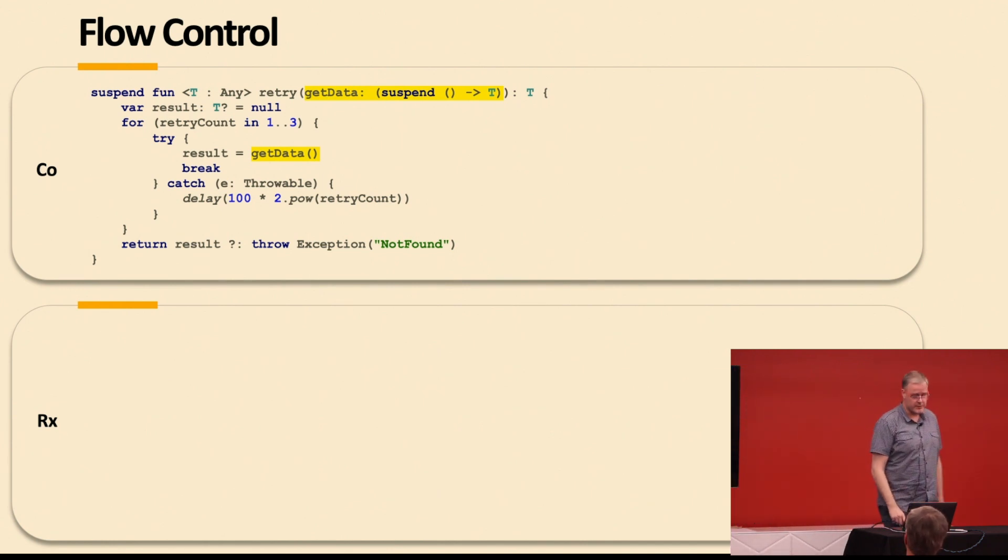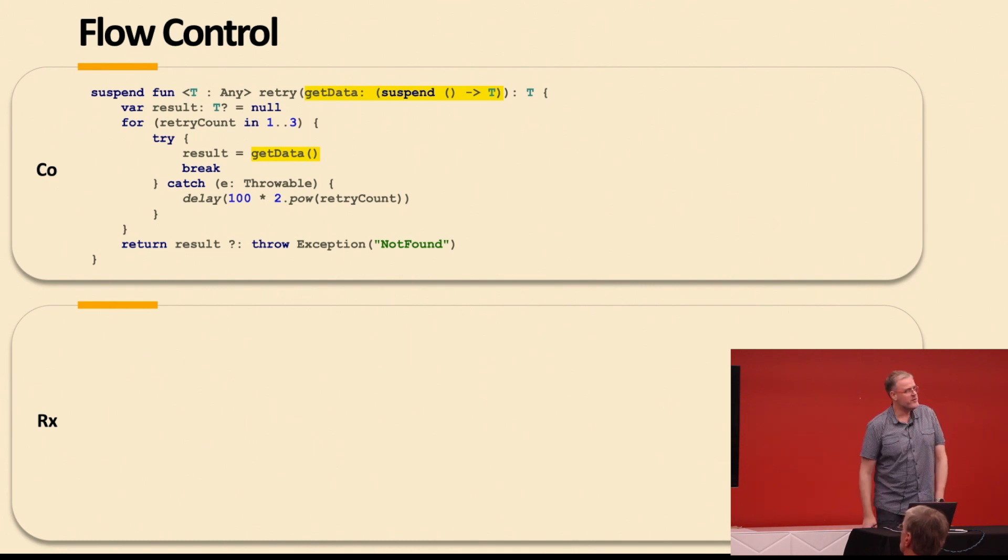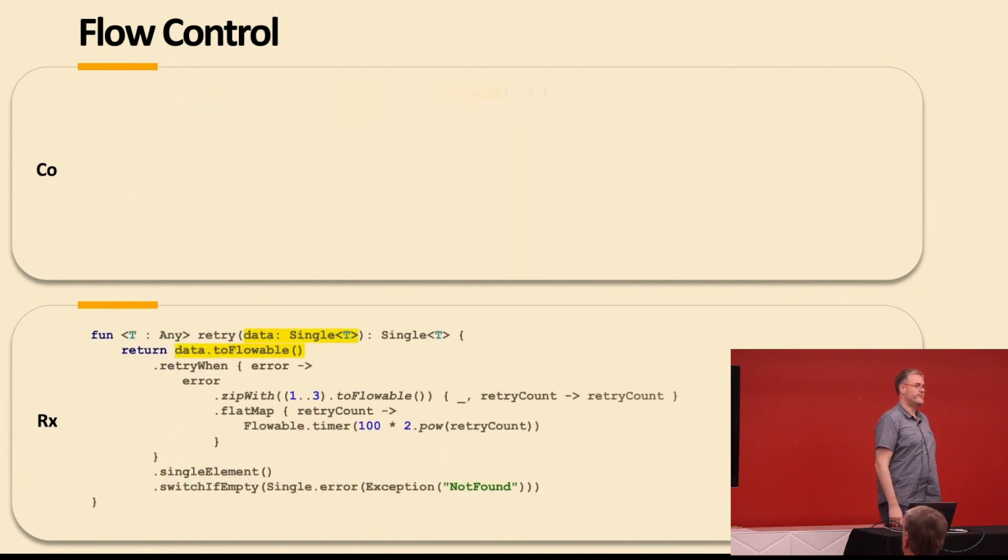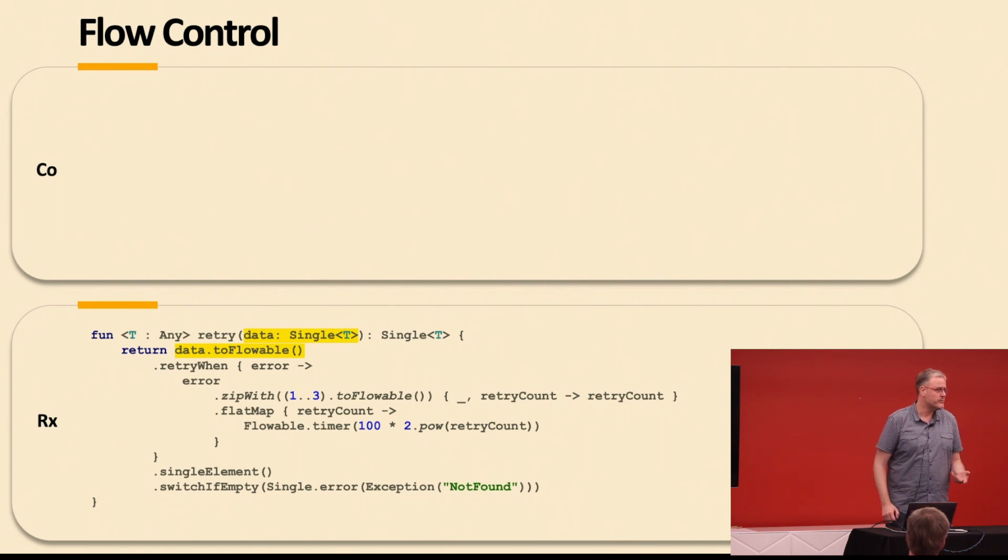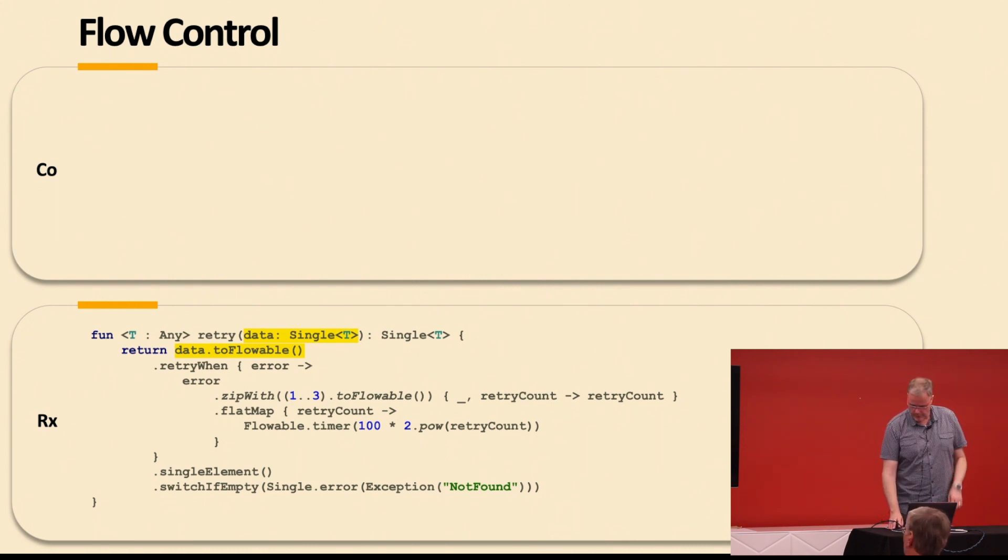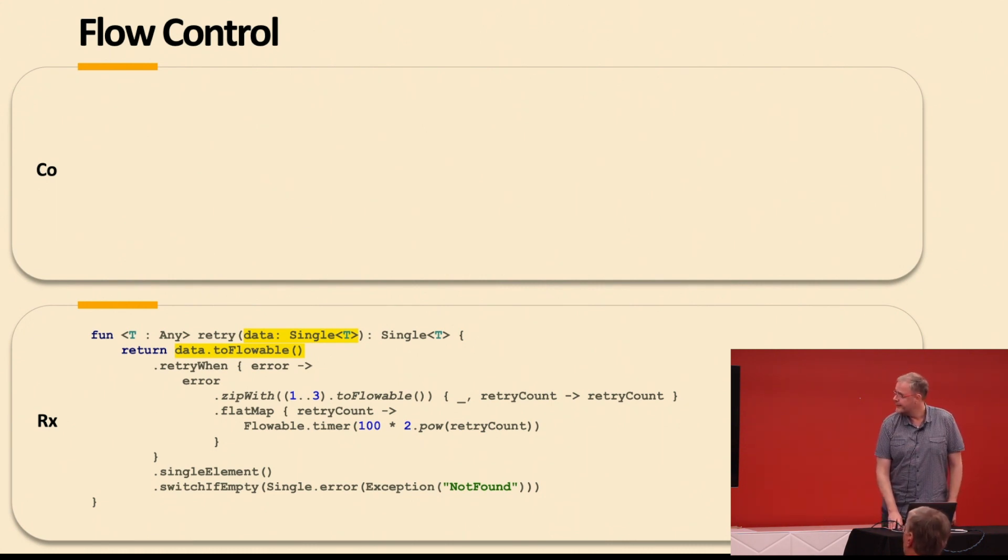This took me four hours. I got it to work, you know, and I know Rx a little bit, but it still took me a long time looking at marble diagrams. So, yeah.